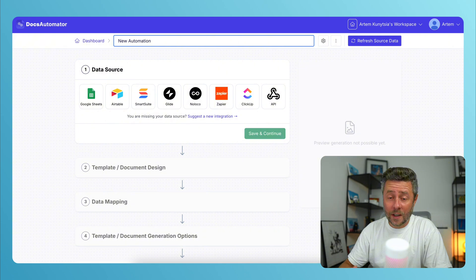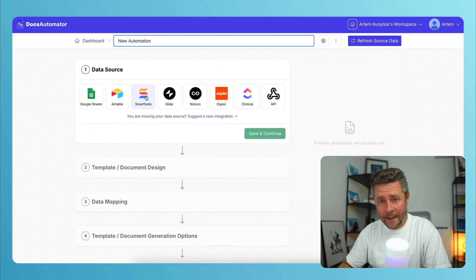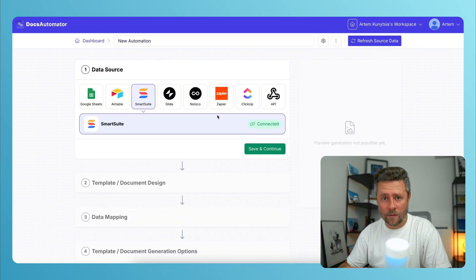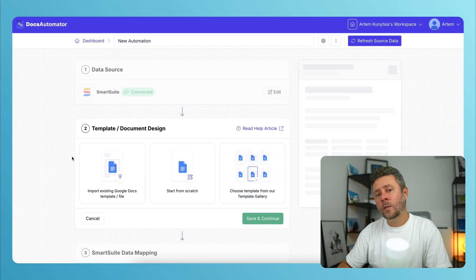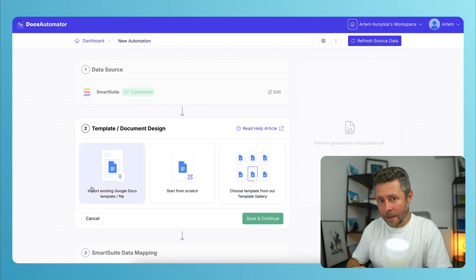So let's go through it step by step. First, you'll click on the SmartSuite icon and authenticate with your SmartSuite credentials, which I already did. Next, you'll need to pick a template you want to work with.